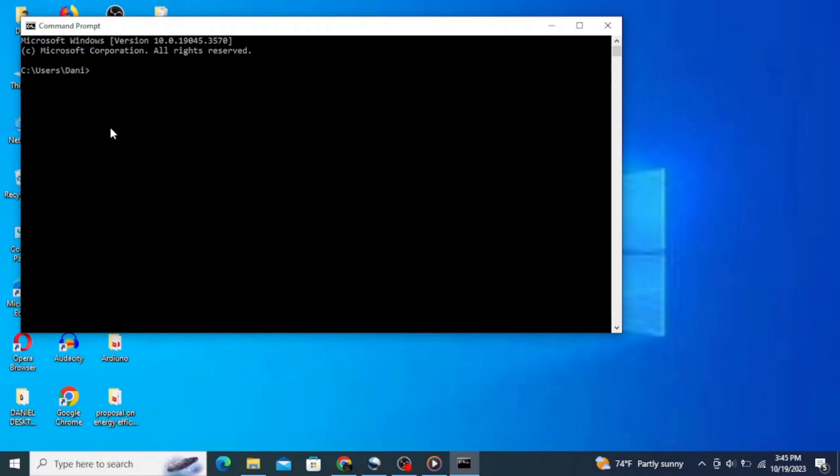Here type in 'python --version' and hit enter. You can see that the latest version of Python, which is Python 3.12, is correctly installed in our system. Now let's open Python and interact with some programs.